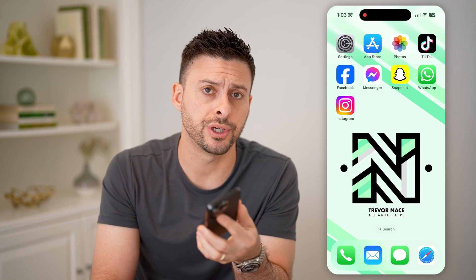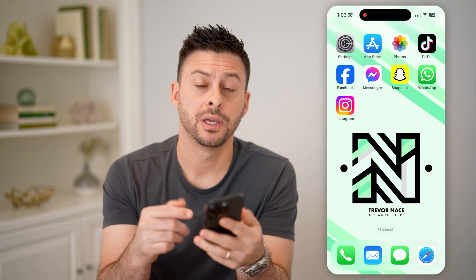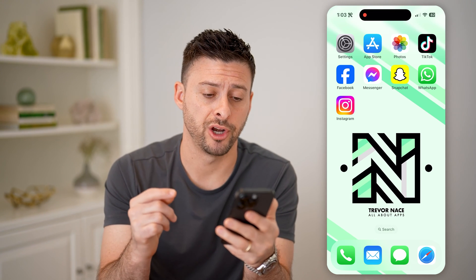Hey guys, Trevor here. In this video, I'm going to show you how to check your search history on Instagram. It's pretty quick and easy, so let's jump right in.